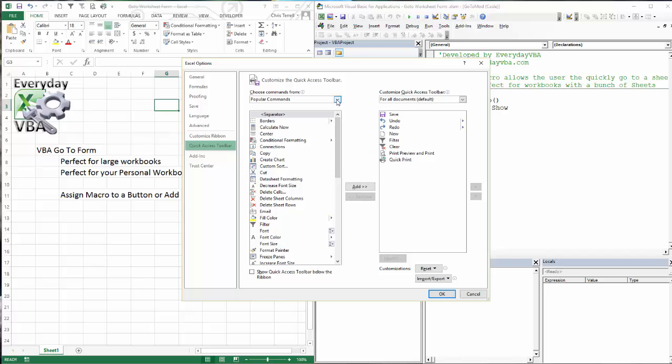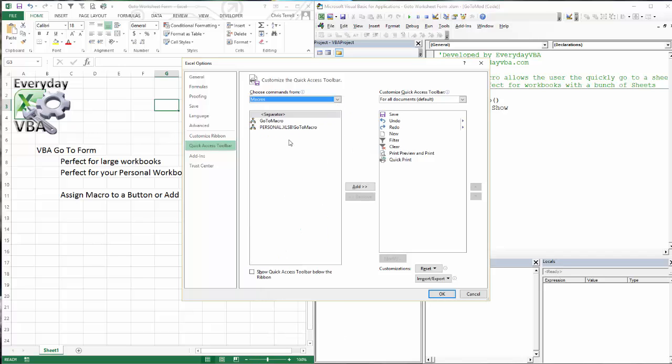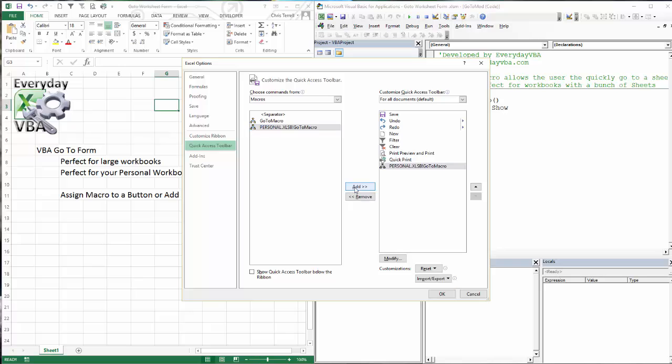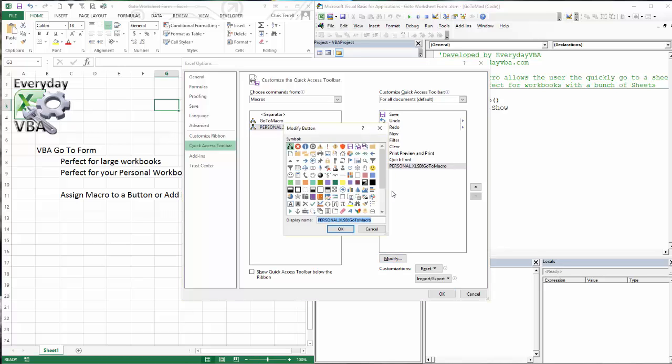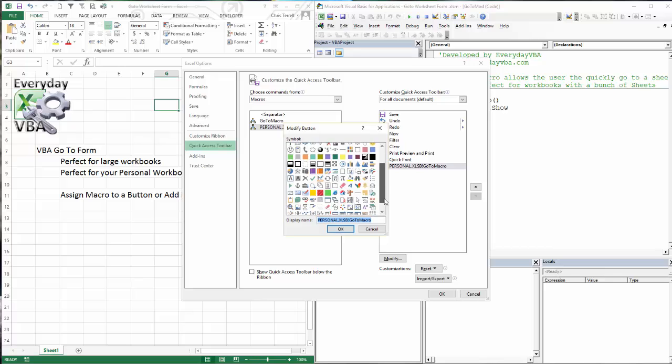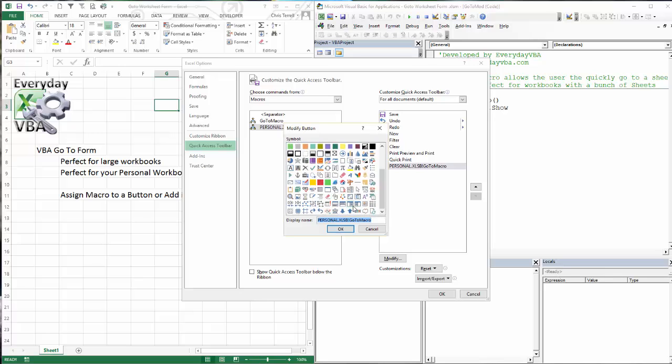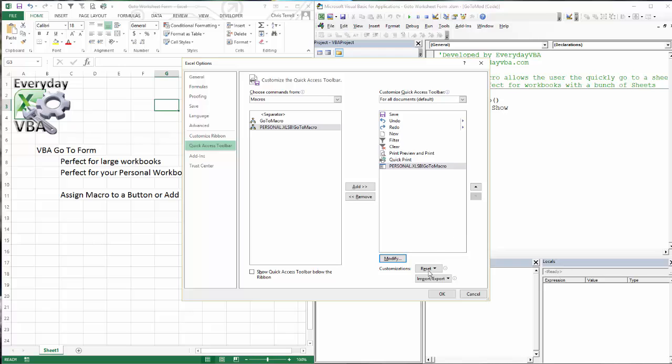We are going to click on macros. We're going to select this one that says personal XLSB go-to macro. We're going to select that because it's on our personal workbook. And that will actually open every time Excel opens. I'm going to kick it over, which is awesome. I hate that logo. So we're going to change it to something that looks spreadsheet-like. We're going to use that bad boy. Click OK.